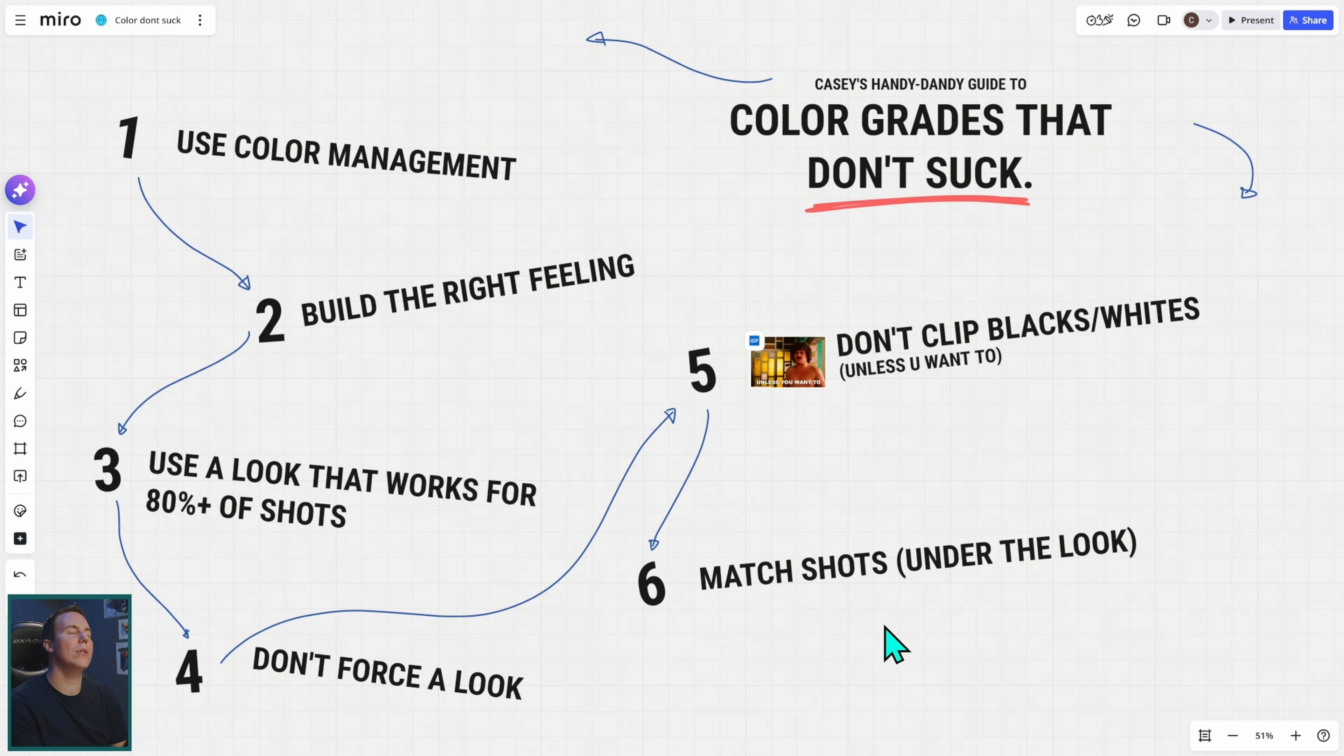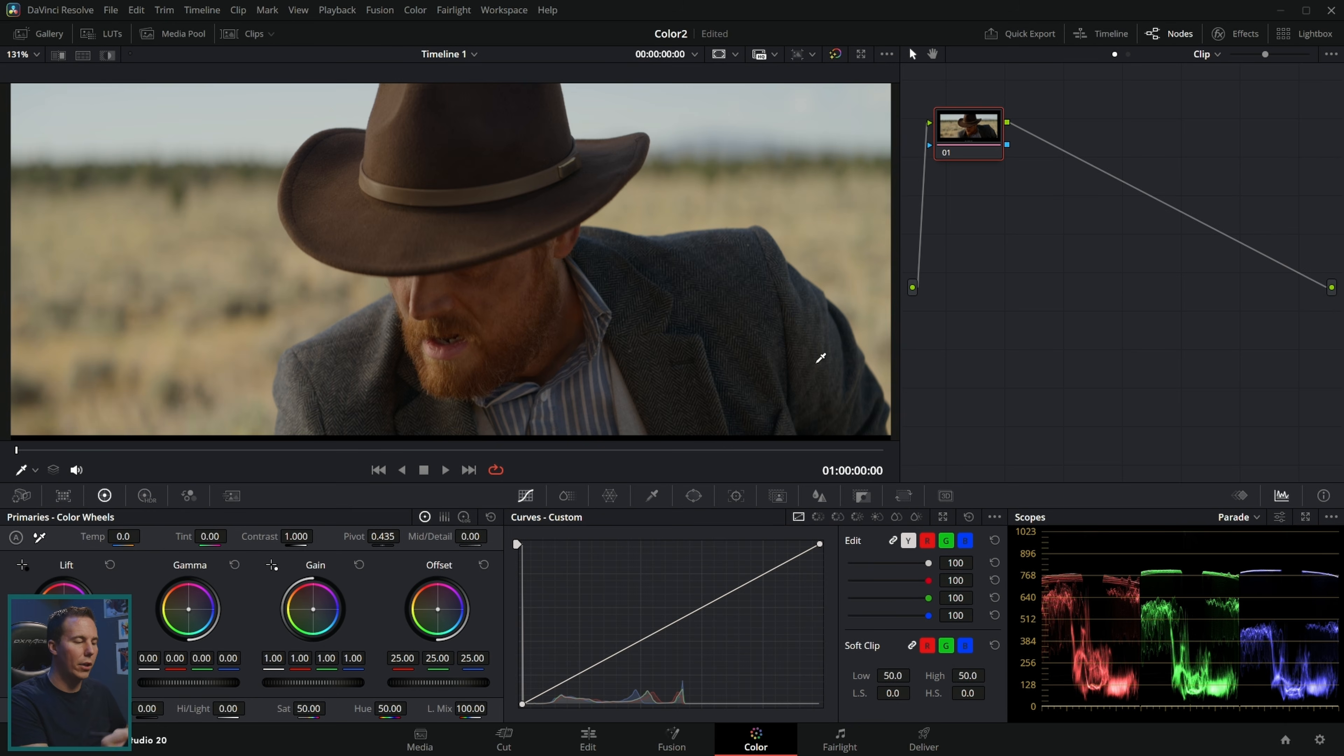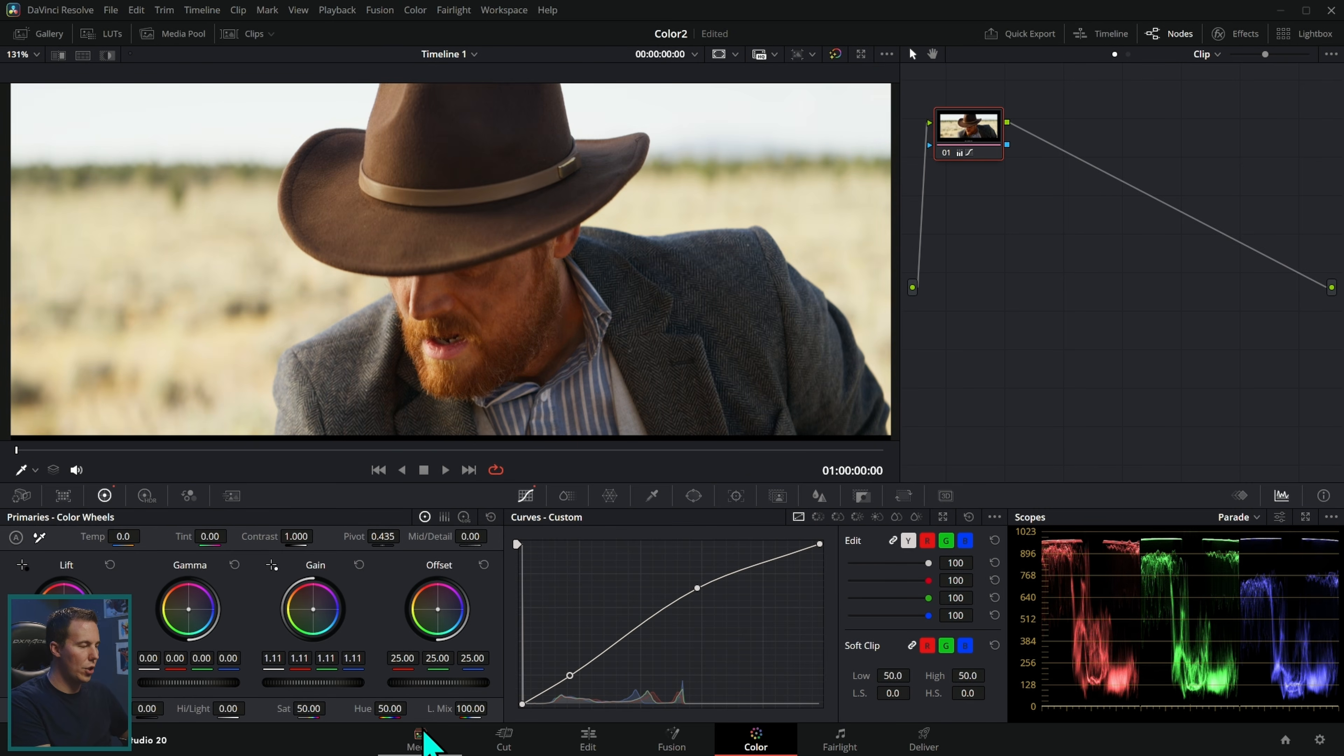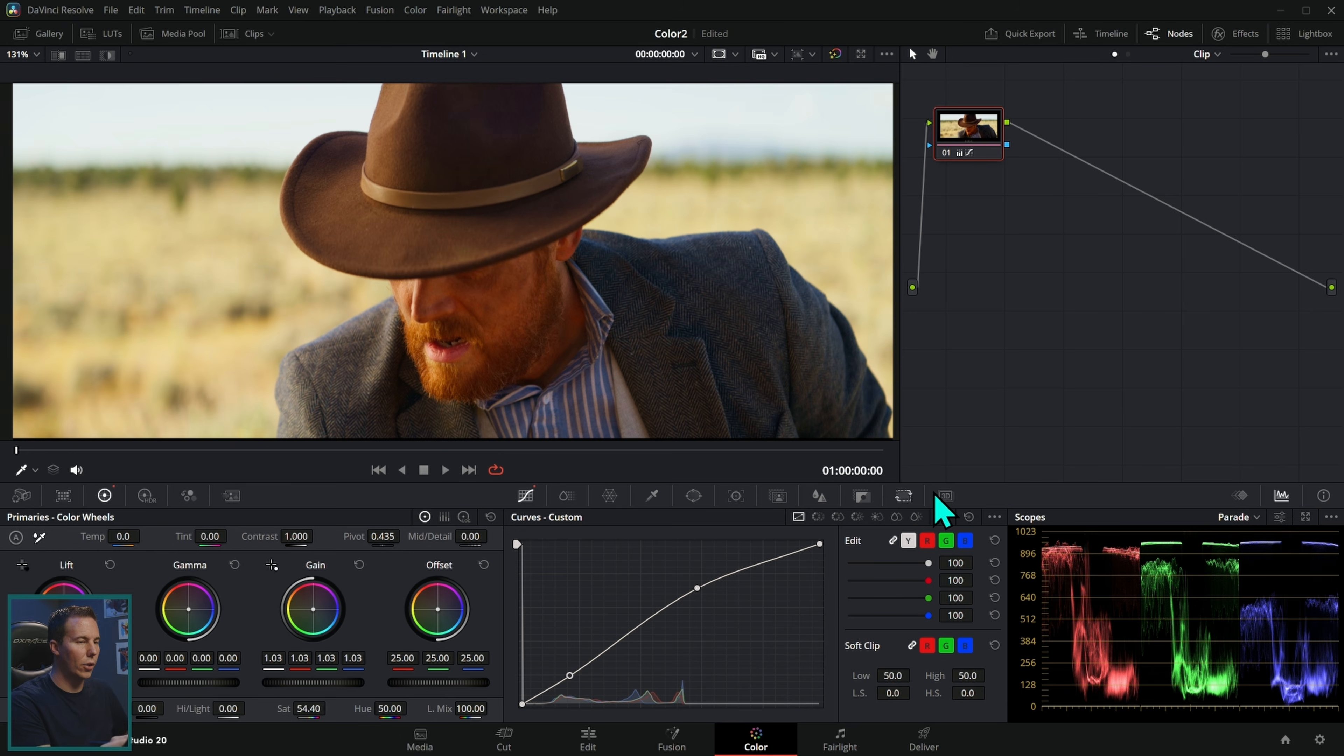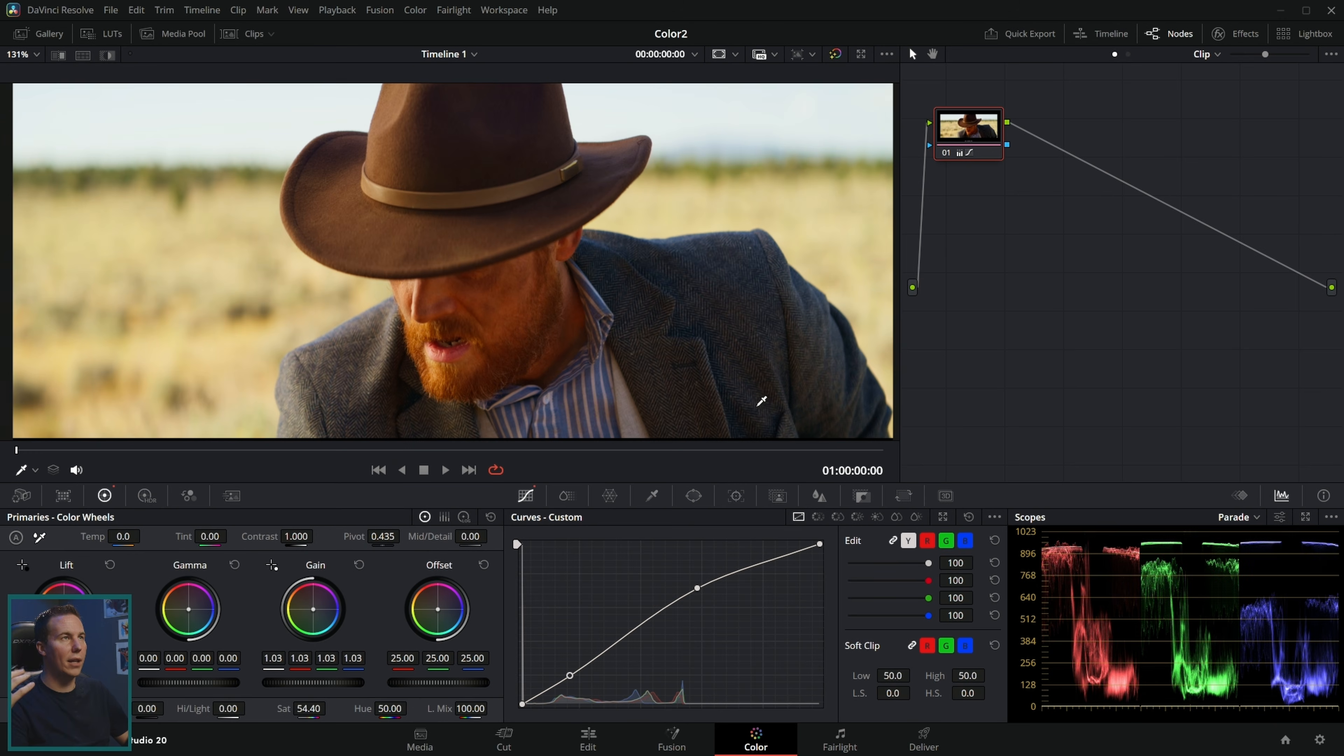Last one, number six: match the shots. This is important. We've mostly been talking about a creative look here, but we want to apply this look not only to one shot, but we want it to work with all of our shots. We want all of our shots to feel like they happened at the same time, they're in the same world, they're part of the same story. A color grade like this might work good on this shot, but when we play them back and forth, they don't really match very well. One is really dark and the other one looks pretty good.